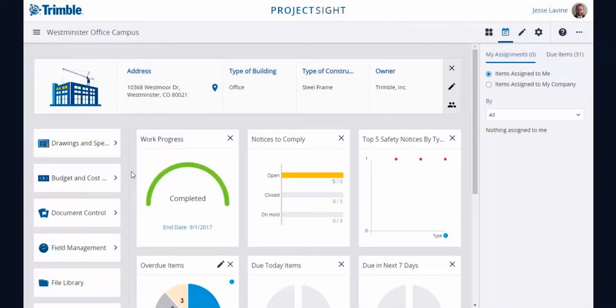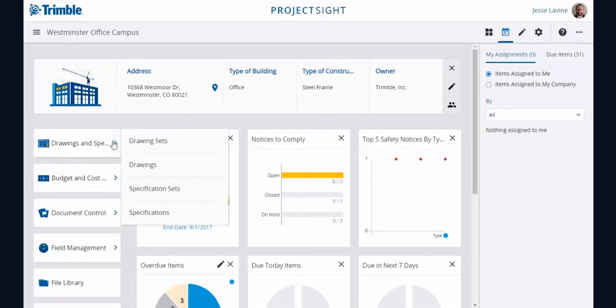Project Site Specification Management Module is a new feature dedicated to managing your project specifications, complementing the existing drawing management module. This new module focuses on uploading, reviewing, publishing, and viewing your project specifications.